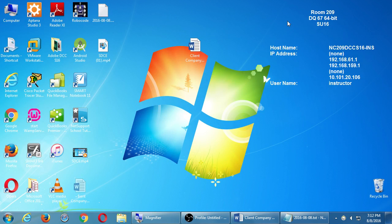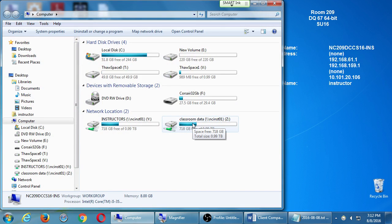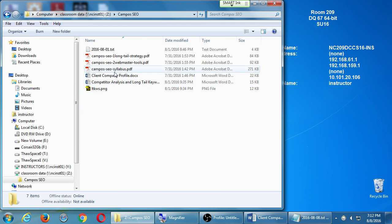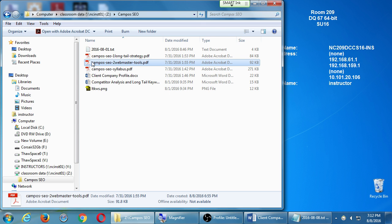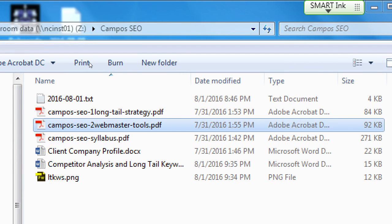I've got a new handout for you that we're going to look at and use. Minimize everything to get back to the desktop, open the computer window at the top left, then open classroom data drive Z. Scroll down to find our class, campus SEO, and drag a copy of this file — campus SEO to Webmaster Tools — to your desktop or flash drive. I gave you number one last week, and now here's number two. When you copy it over, close the network folder, and you can print it a little bit later.